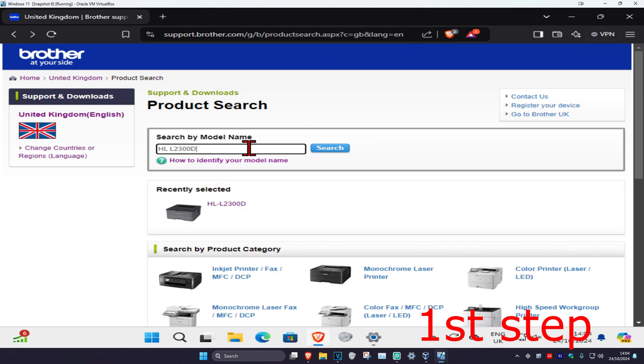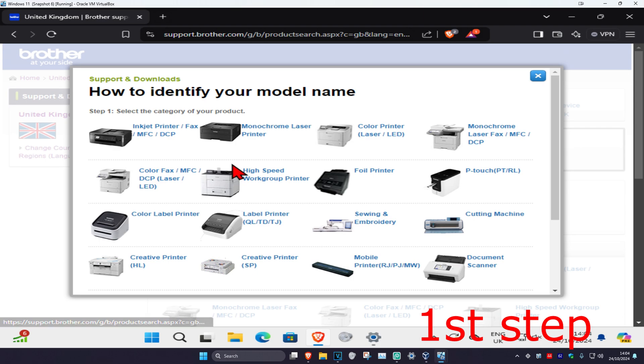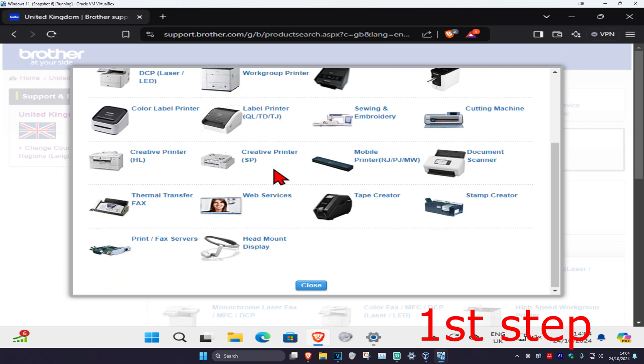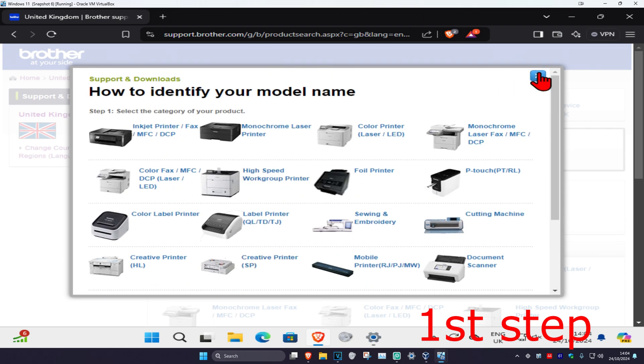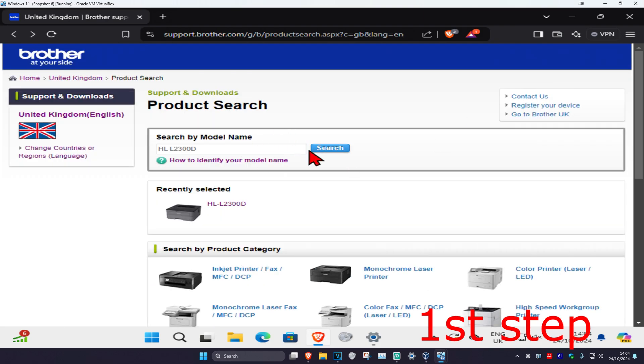If you're having trouble to find your name, you want to click on how to identify your model name and then go through this right here. So now I'm going to click on search.